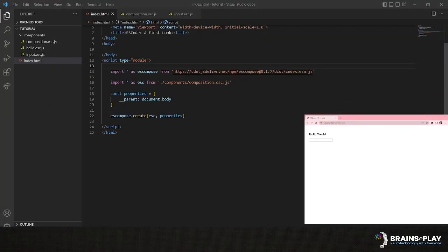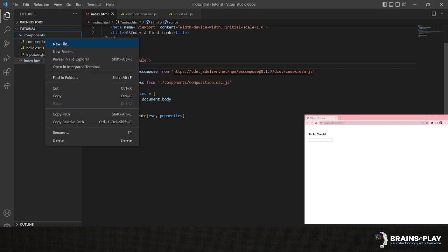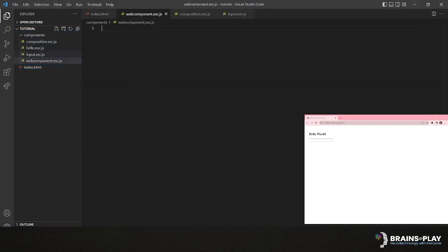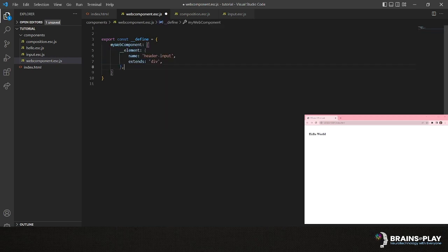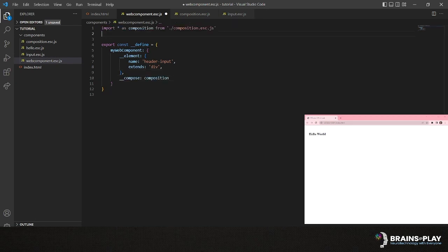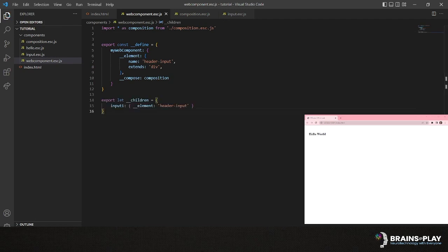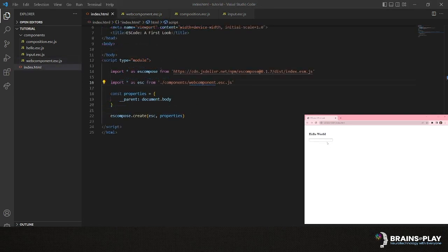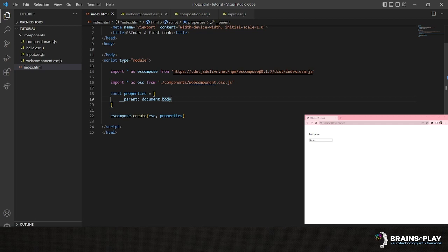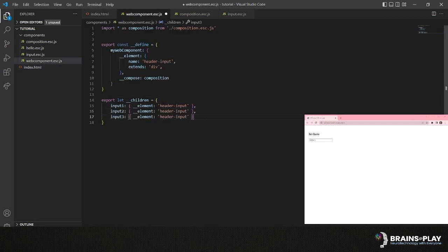Another interesting feature of ESCode is that ESComponents can be converted into native web components with a simple keyword definition. Starting a new component in a new file, we can use the define keyword to register our custom header input element as a reusable web component. This simply requires us to provide a name and indicate if it extends an existing HTML element, as well as declare which ESComponents to compose it from. After this, it's as simple as creating a new child with their element keyword equal to the name defined above, and we'll have our web component on the screen. What's more, if we define three of these components, they all remain independent of each other.